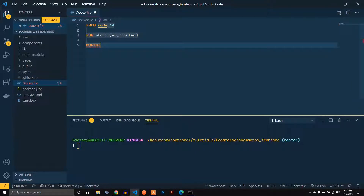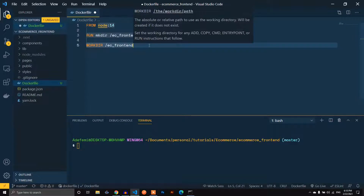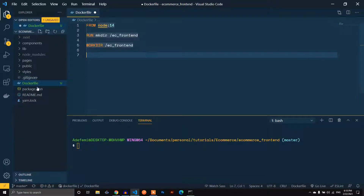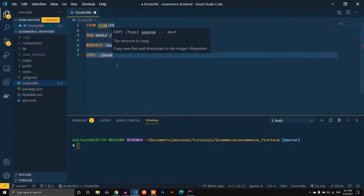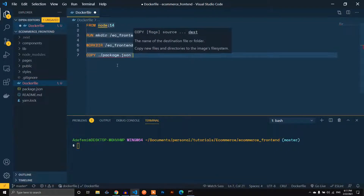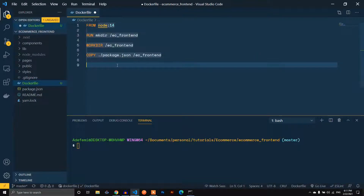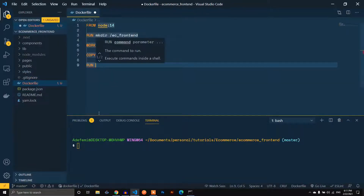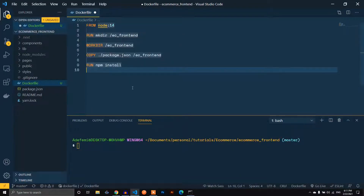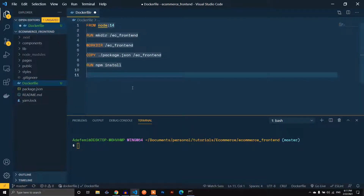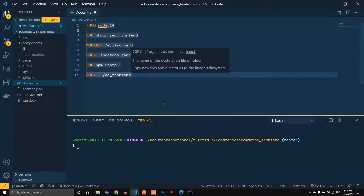After making the directory we want to set it as our work directory. Then we copy our package.json file to that directory using COPY then .package.json to our directory. After copying that, we install the dependencies by running npm install, which installs everything in package.json. Then we copy the rest of the files.